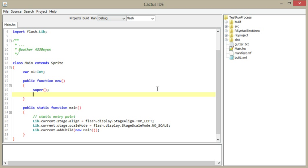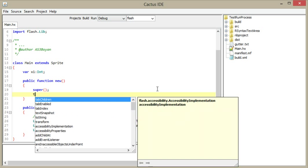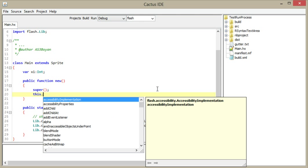Hello everyone, I'm Is3Bayan and I'm working on Cactus IDE, which is a cross-platform, lightweight, open-source IDE for Haxe programming language. It's written in Java. It's a work in progress.